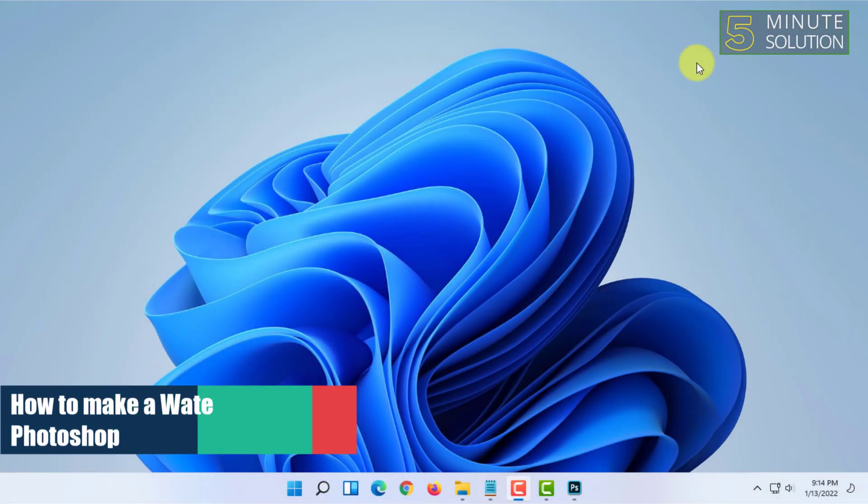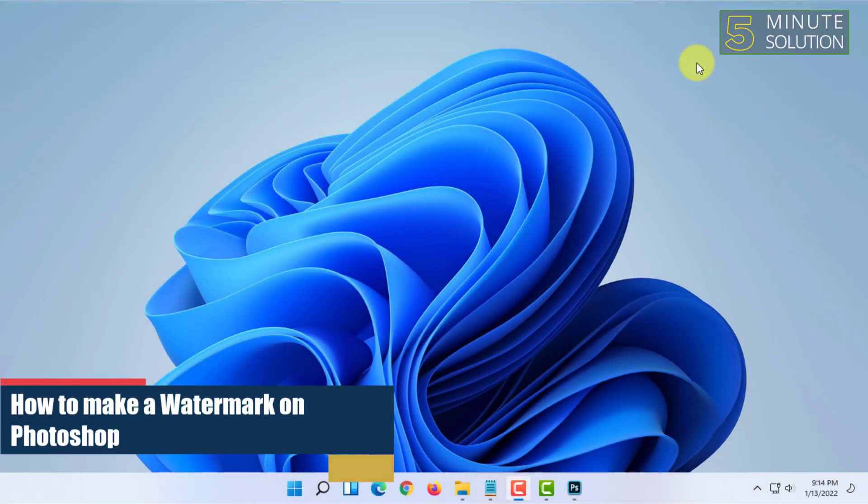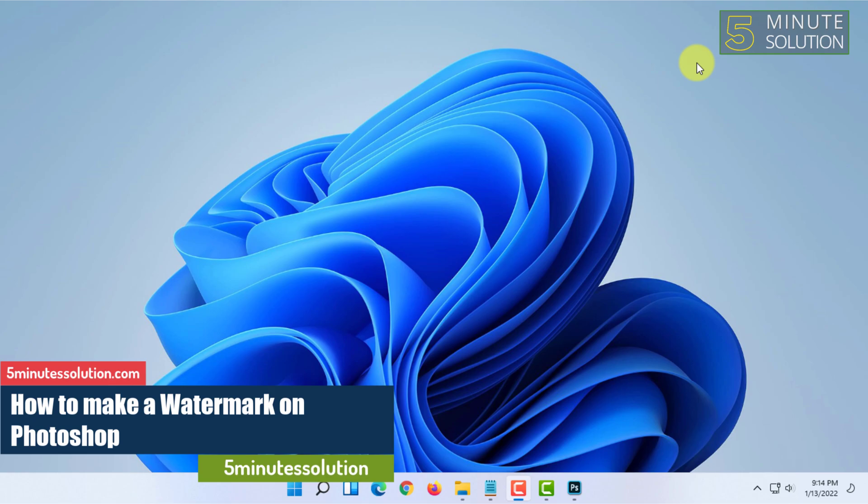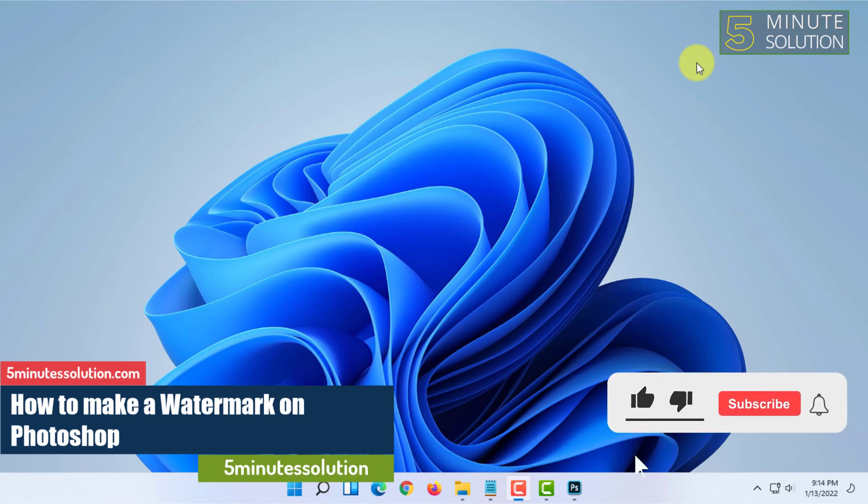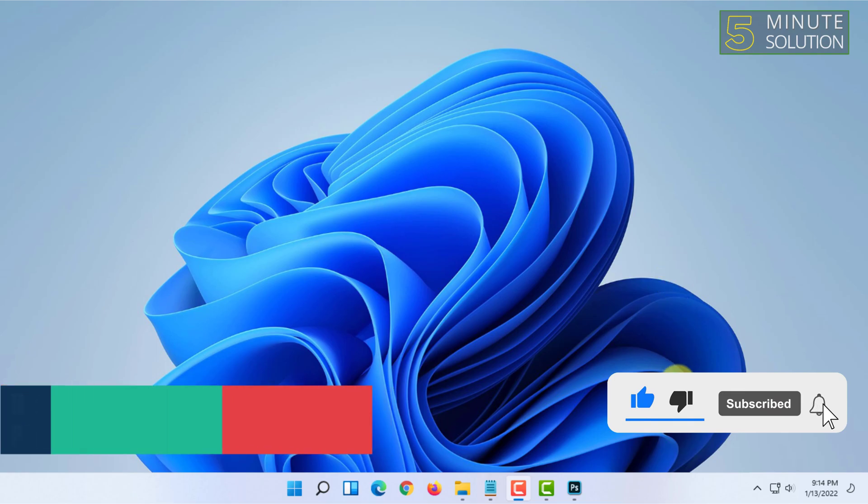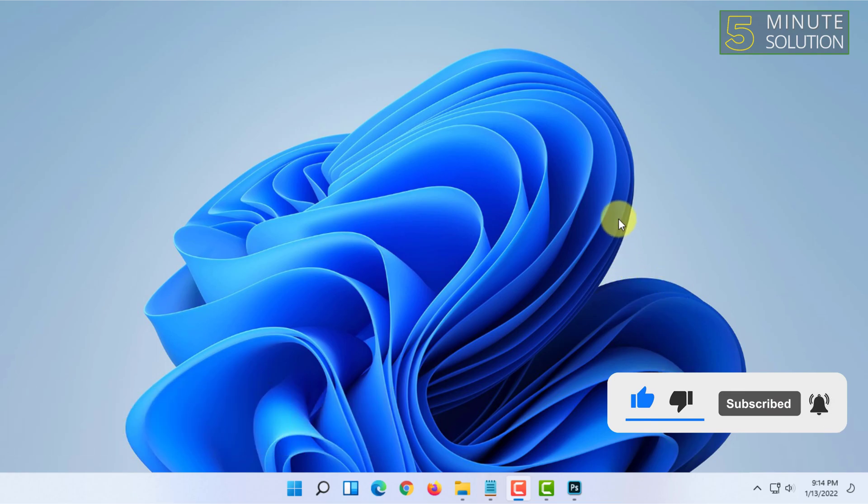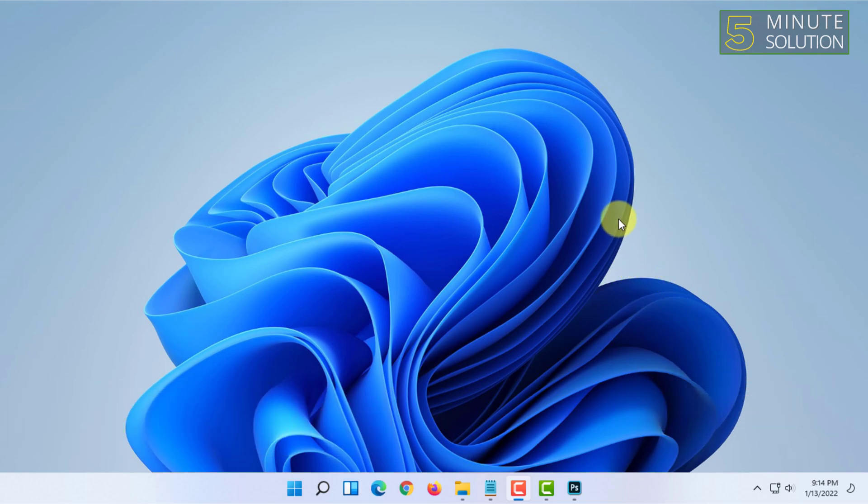Hello and welcome to 5 Minute Solution channel. In this video, I'm going to show you how you can make a watermark on Photoshop. For that, you have to open the image which you want to create a watermark for in Photoshop.